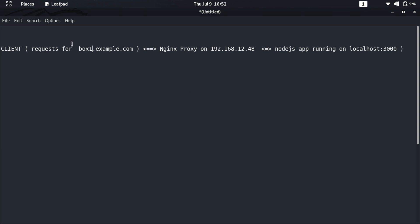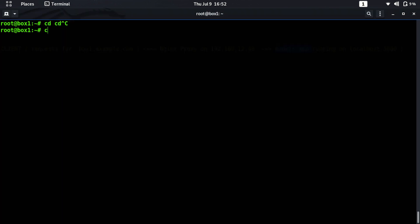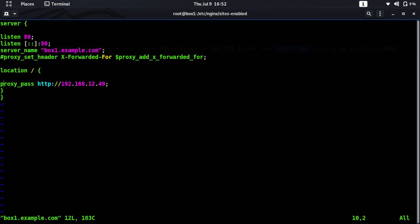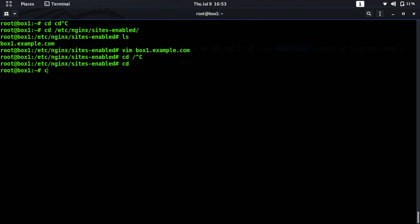In this workflow, the client requests box1.example.com, the request goes to the nginx proxy listening on its IP, and nginx forwards the request to the Node.js application running on localhost port 3000. The client only communicates with the nginx server. Let's go to the nginx configuration file and change the proxy_pass IP and port number to 3000.